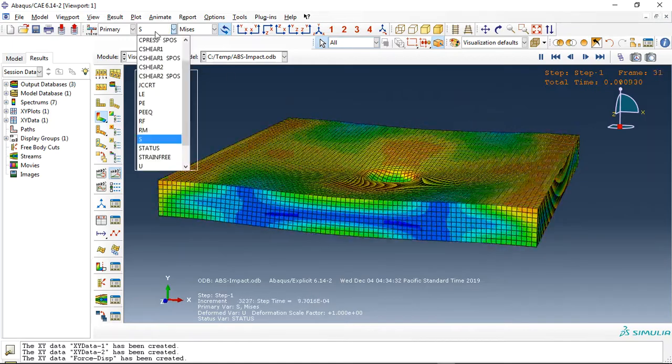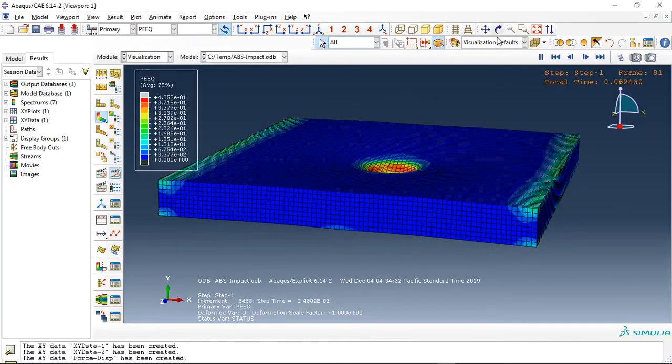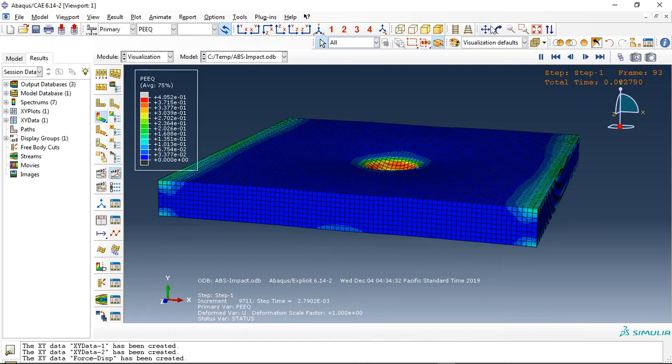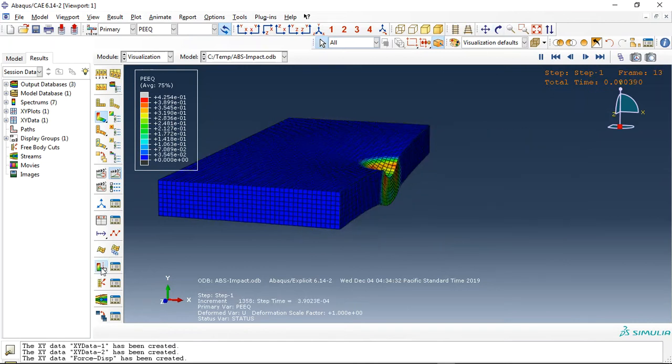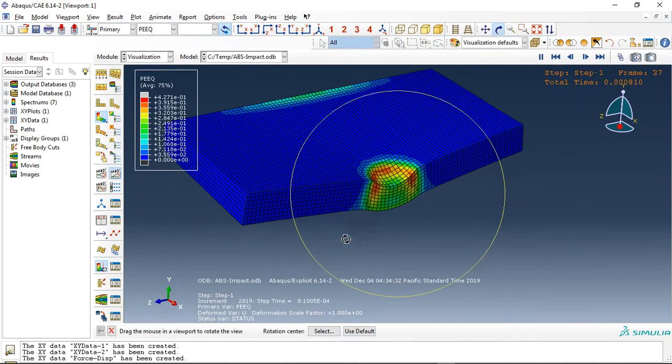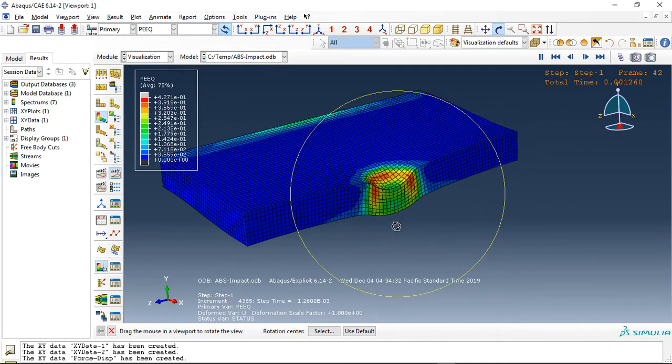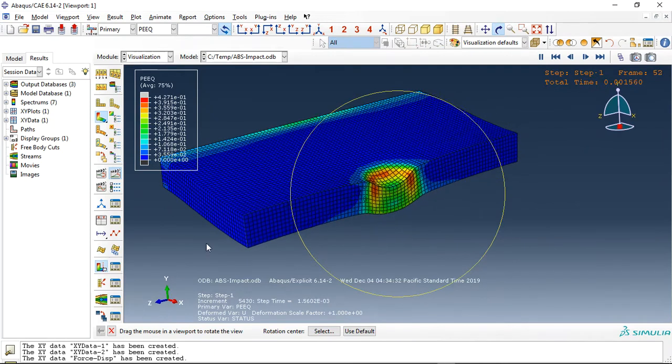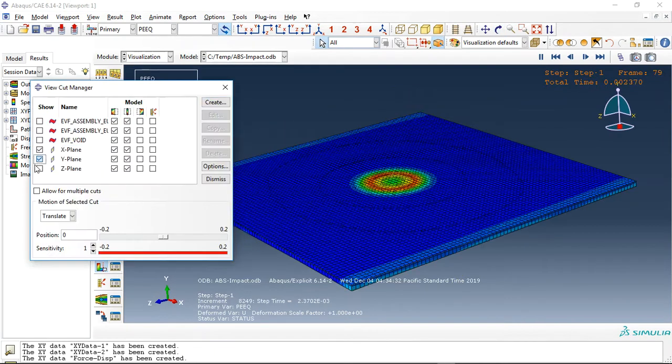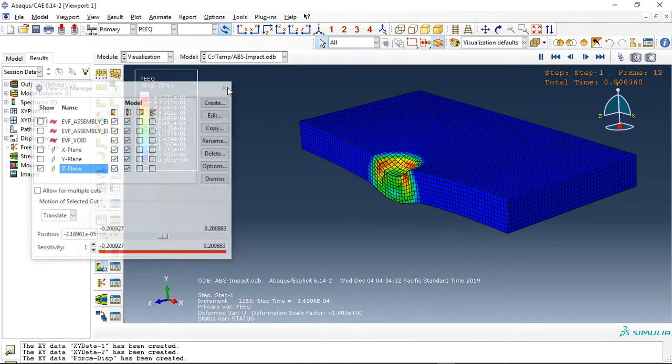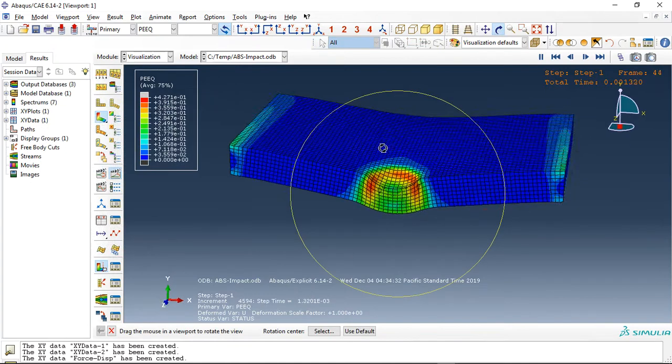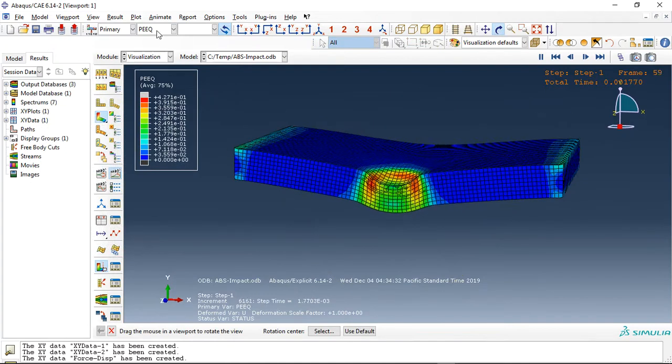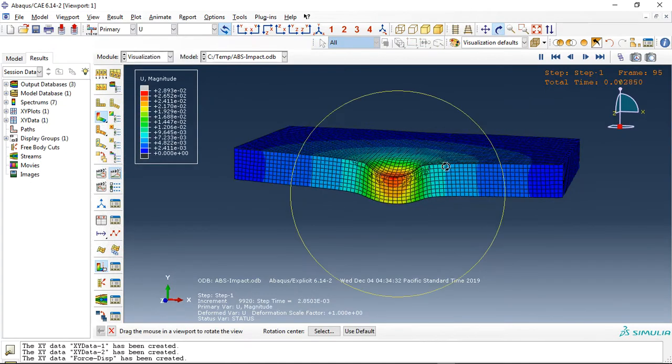Now let's investigate the plastic strain in this view, or in this view, or the deformation.